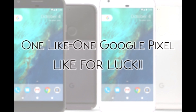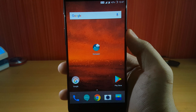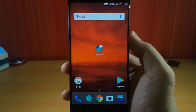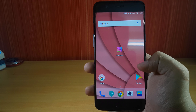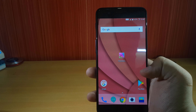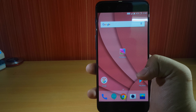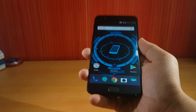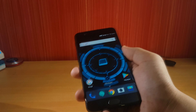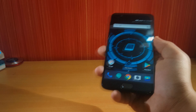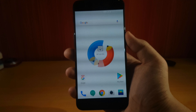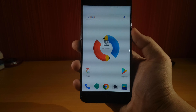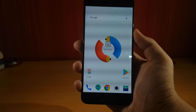Hey guys, this is Super Comment and welcome back to another video. In today's video I have compiled some of the best wallpaper apps that will totally change the way you look at your home screen. Links for all these apps will be in the description, so without any further ado let's hop into the first application.